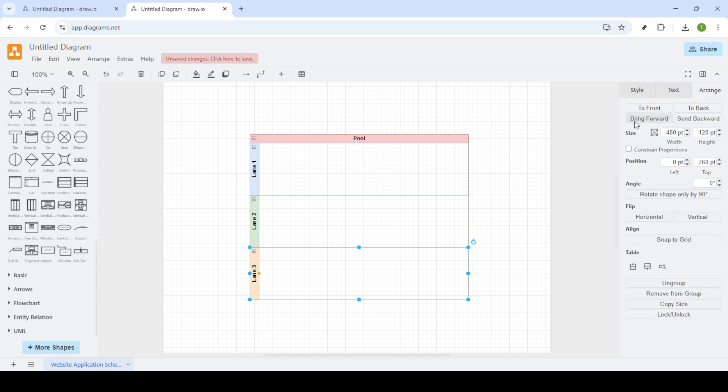Choose whether you want to add your new swimlane on top or below existing ones. It's a simple drag and drop process that can be tailored exactly to your needs.